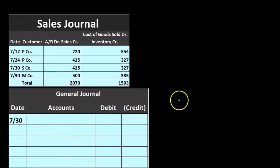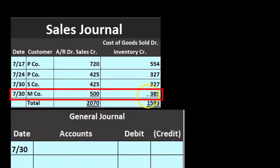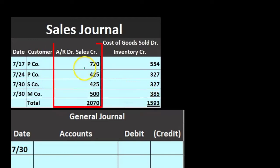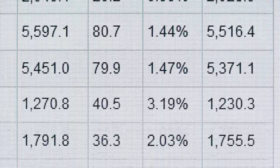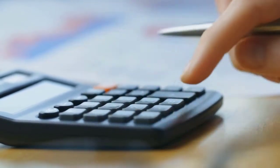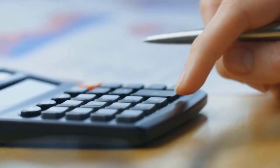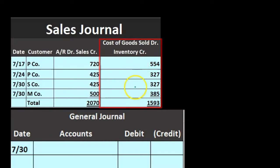Next on 7/30 we have M Company: 500 and 385. Now we sum the columns. We take 720 plus 425 plus 425 plus 500, giving us 2070 for sales and accounts receivable. On the cost side we have 554 plus 327 plus 327 plus 385, giving us 1593. Even with just a few transactions here, in some companies — even doing the sales journal daily or weekly — you could have many transactions.